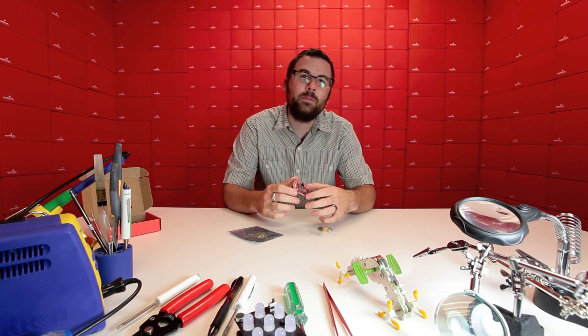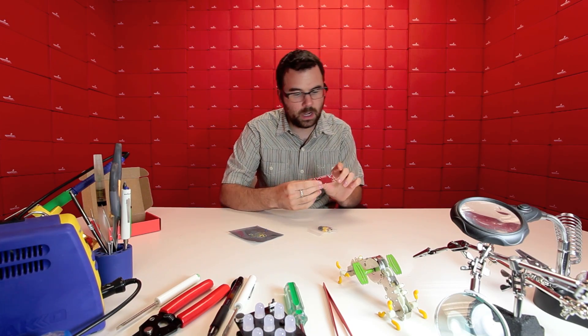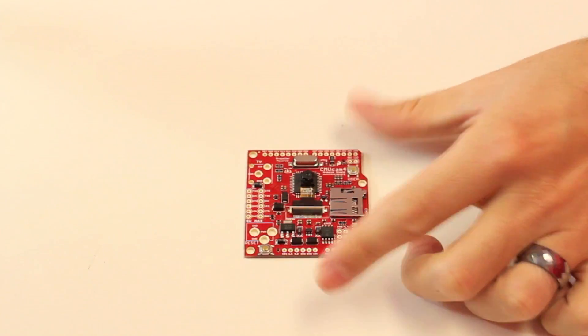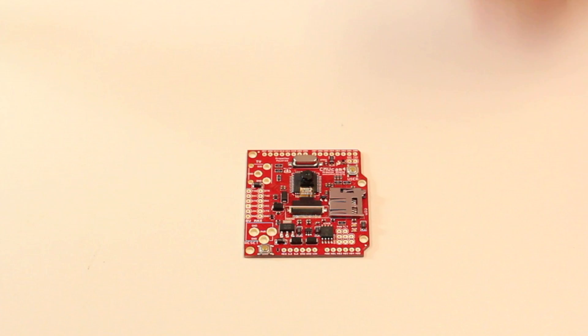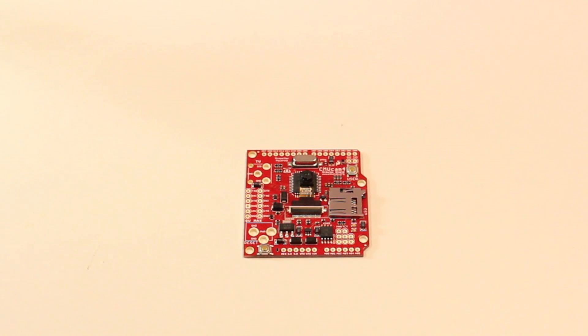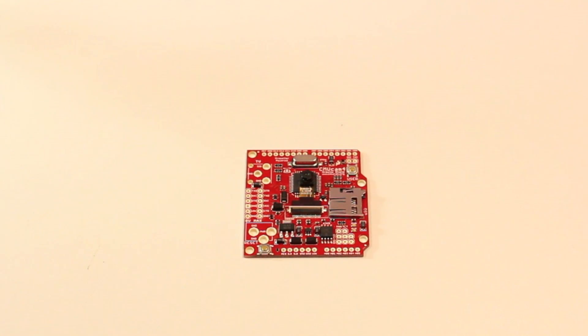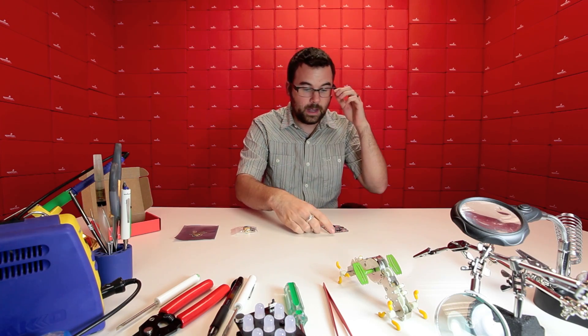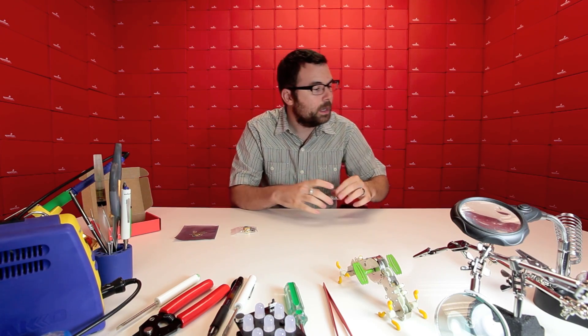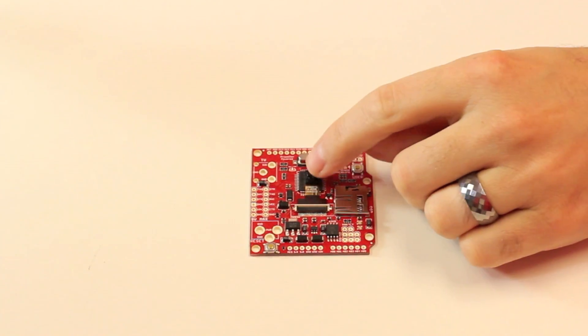This is a collaboration between us and some of the folks over at Carnegie Mellon University, and what this is is a color tracking system or a vision processing board. It's got this little camera on it.